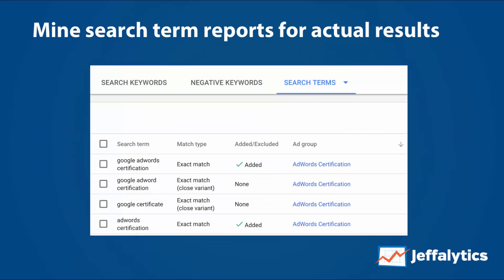Here's an example from the AdWords account. I put in things like 'Google AdWords certification,' and it turns out someone also matched on 'Google AdWords certification' with a different variation. You can make a choice: do you want to put that as a negative keyword, add it to your account, or just let it ride? On broad match modified, people are putting in all kinds of different search terms — some good, some not. You can make these decisions and add them back into your single keyword ad group.